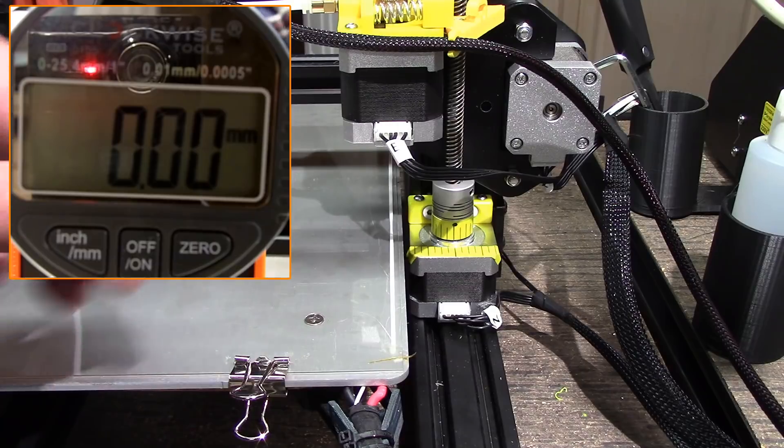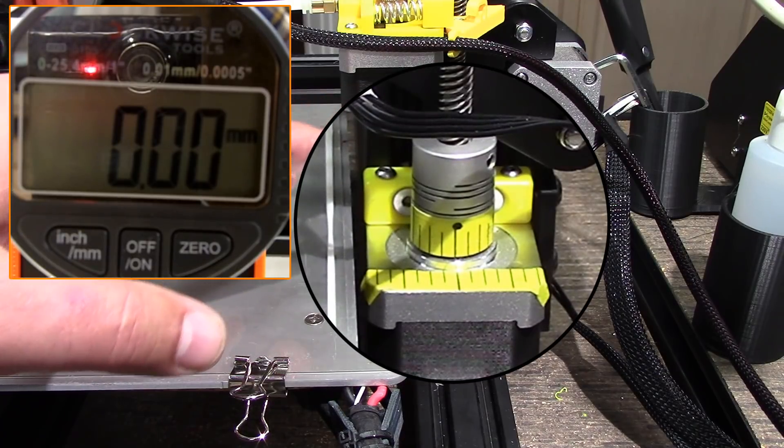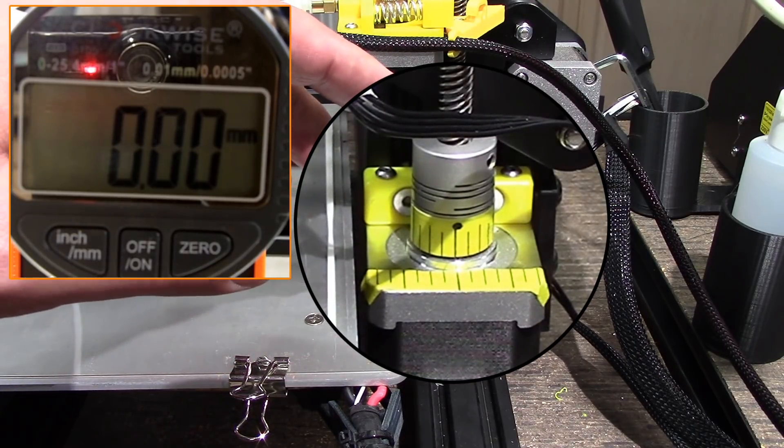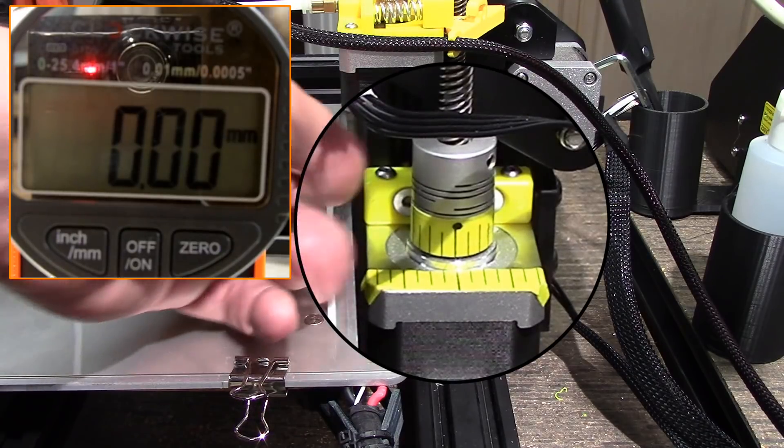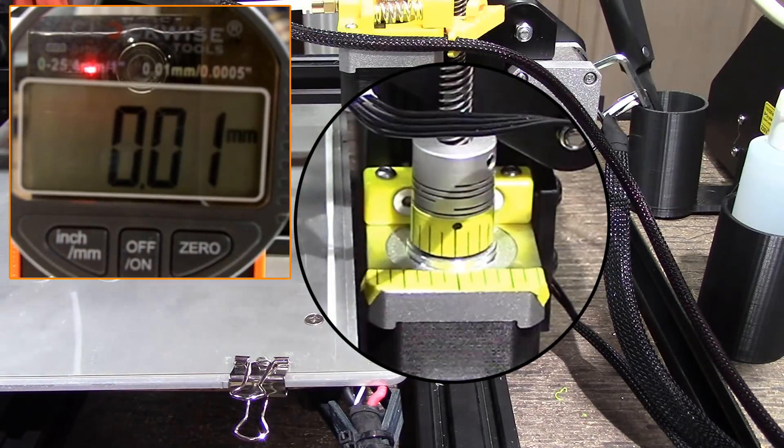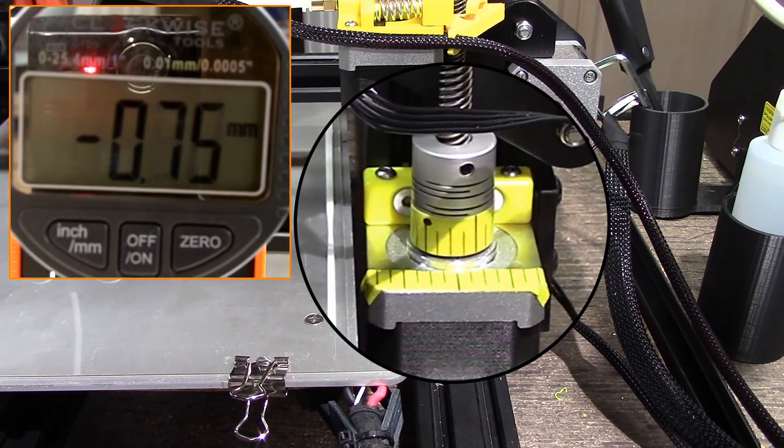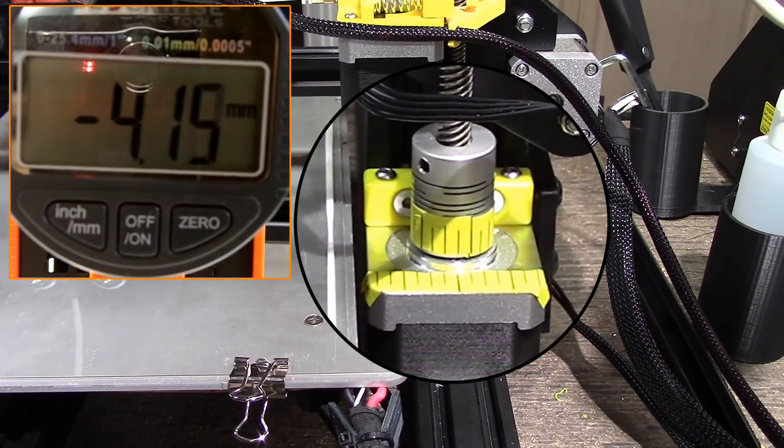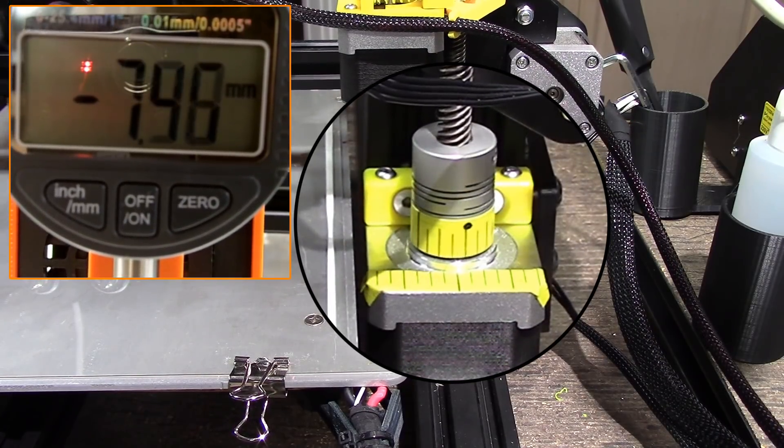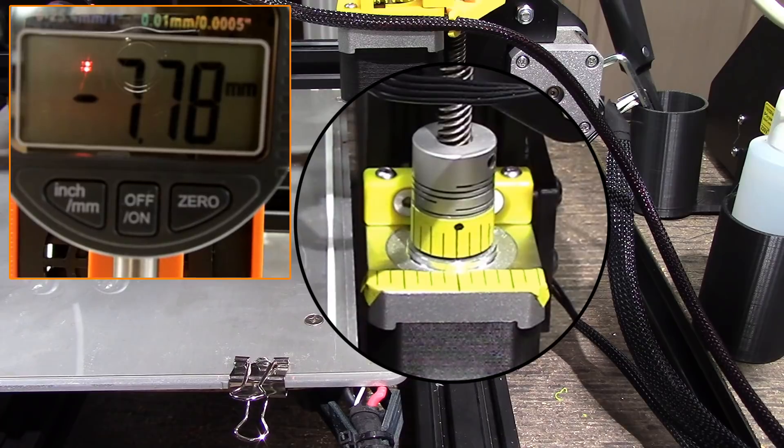Okay, so we've gone ahead and zeroed the dial indicator out and what we're going to do is we're going to make one revolution on this and we're just going to simply turn this rod till we bring that mark back across. And right there we go.